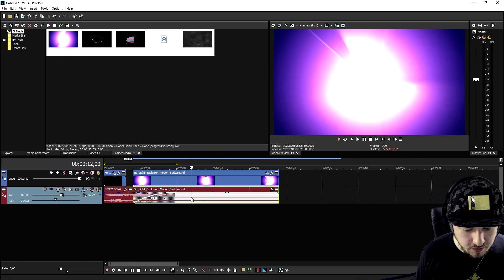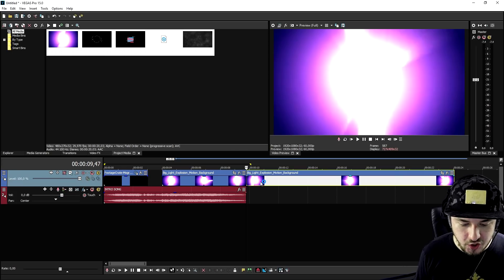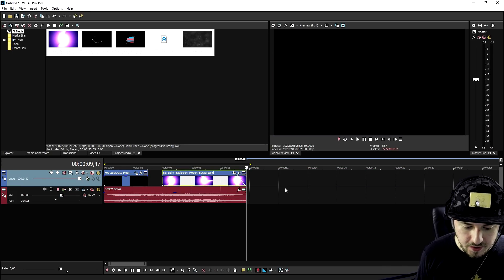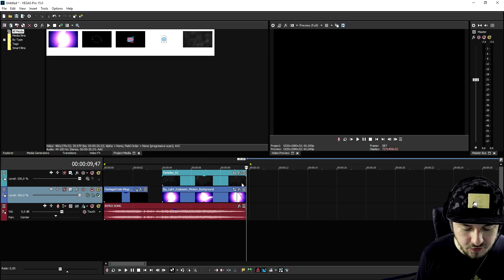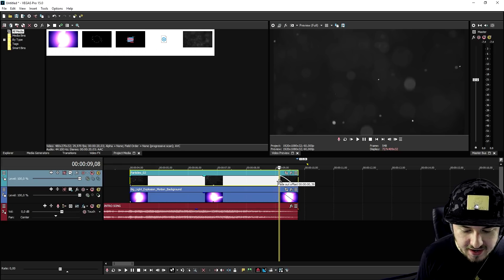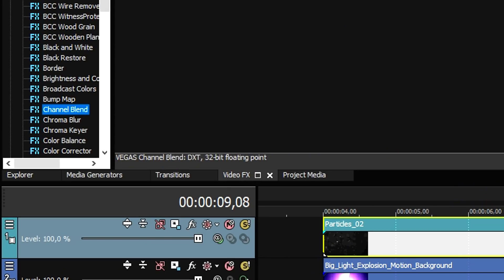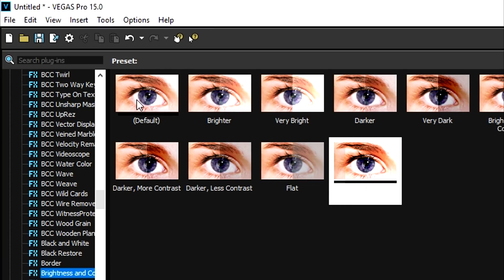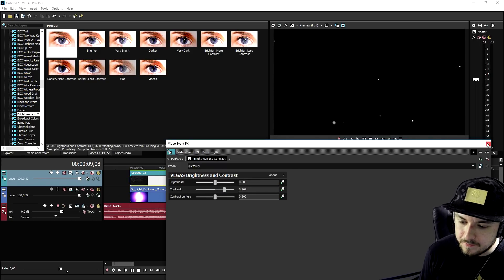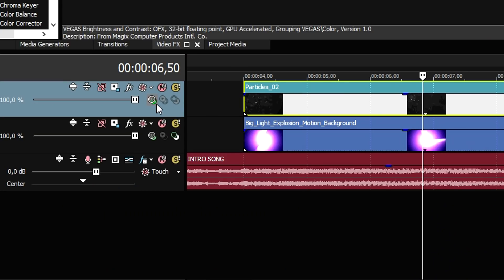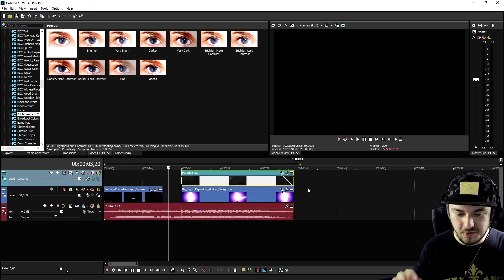We're going to drag in the flashy clip and delete its audio, then cut and trim it. We'll create a new video track and add in the particles, also trimming it to match and adding a fade out. Then we go to Video Effects, scroll down to Brightness and Contrast, and drag the default one on top of the particles — we increase the contrast until it turns black. To see through the particles, we go to the Compositing Mode and set it to Screen.